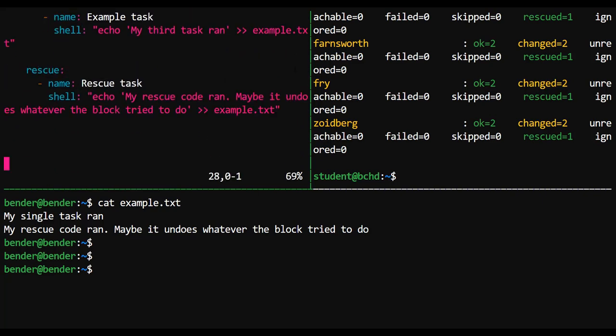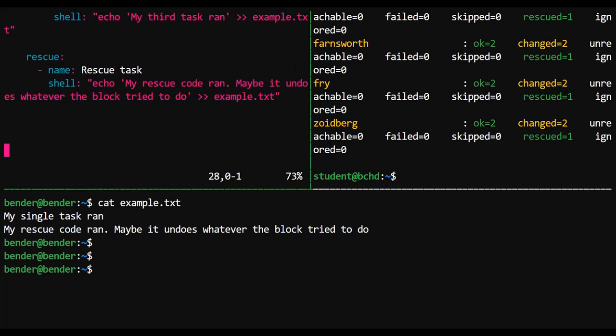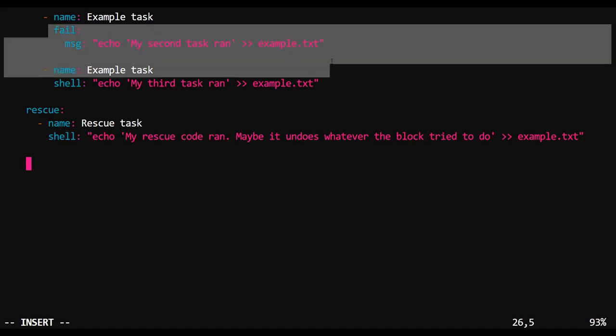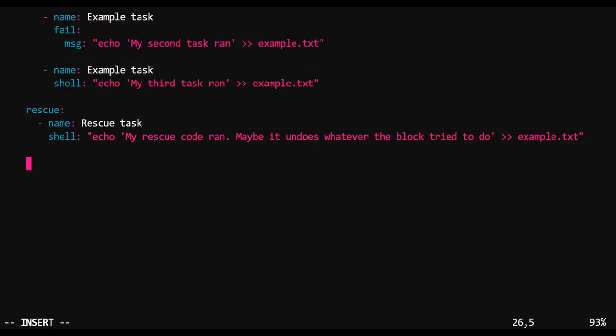Okay. The first task wrote to example.txt. The second task was the rescue. So 'my rescue code ran. Maybe it undoes whatever the block tried to do.' Pretty cool. So you can have any number of rescue tasks that can be set to trigger in the event that a failure occurs inside of a block.